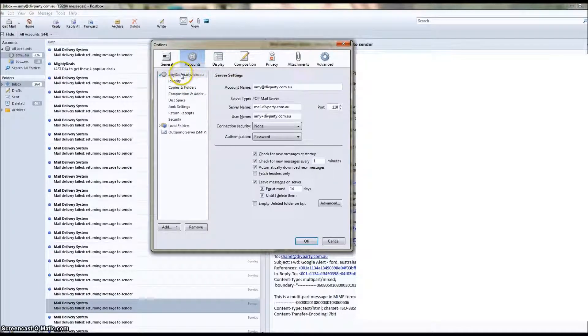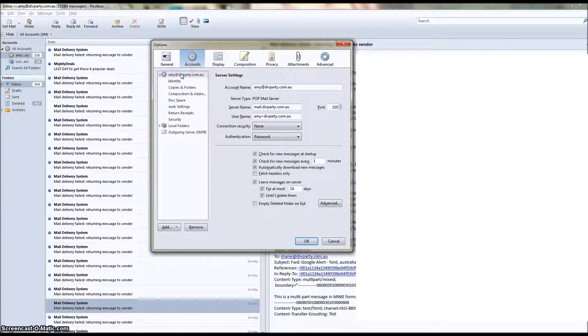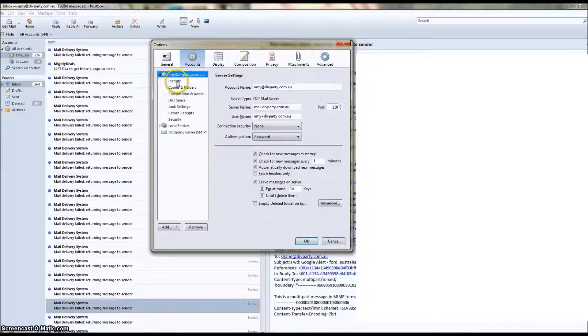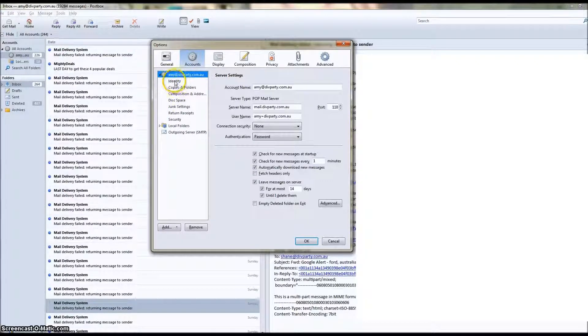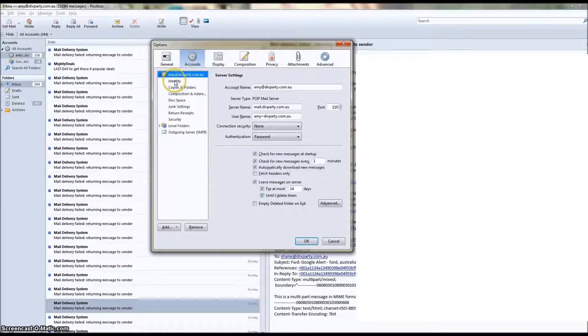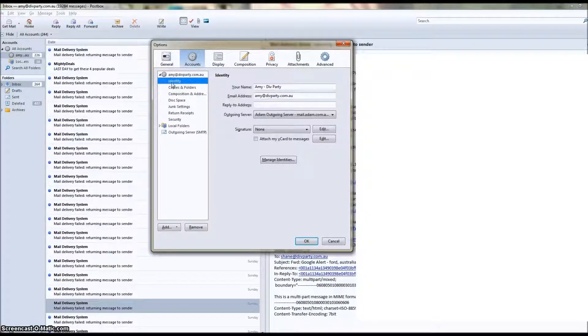I only have Amy at divparty.com.au set up, so I'm just going to go ahead and click on that. Now immediately below the account that you want to add your email signature to, you're going to see Identity. Click on that one.